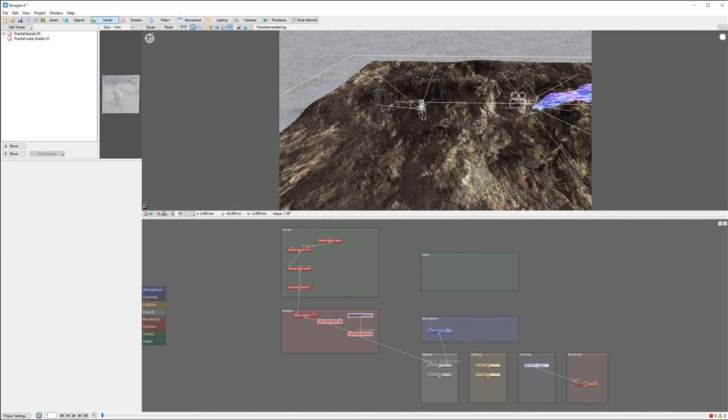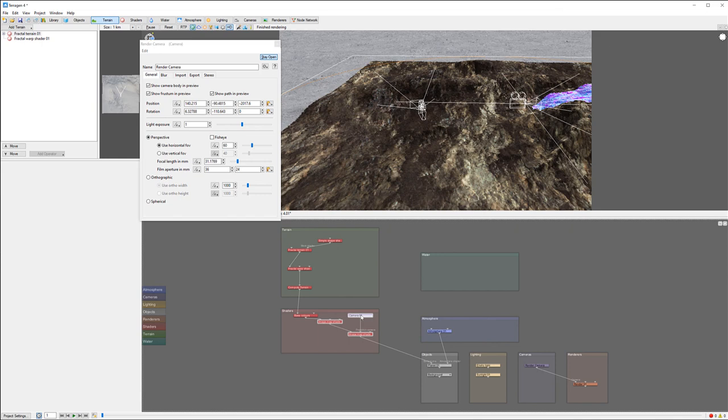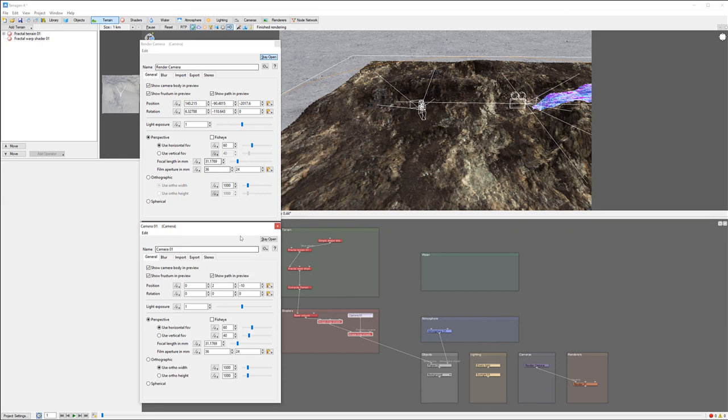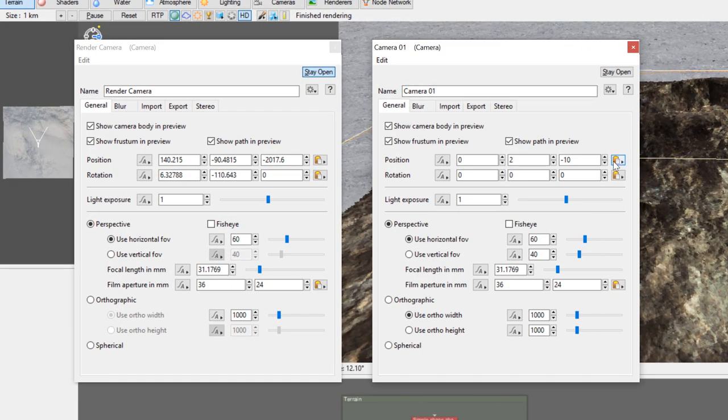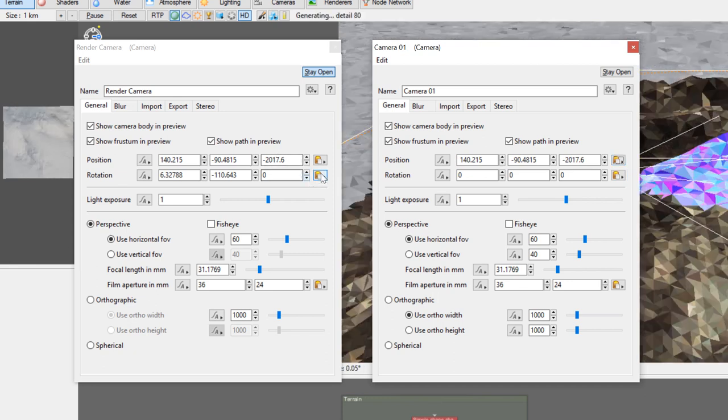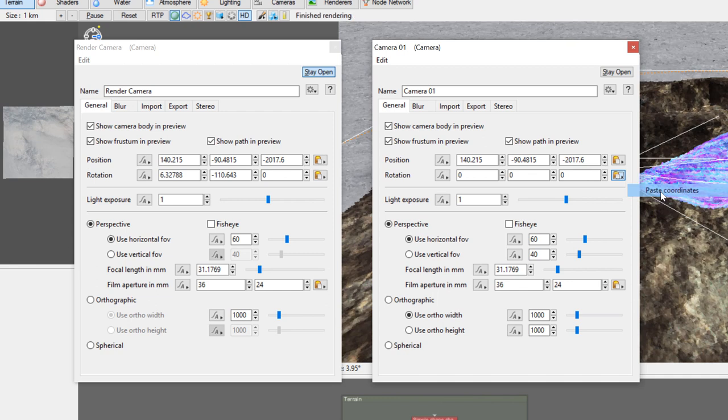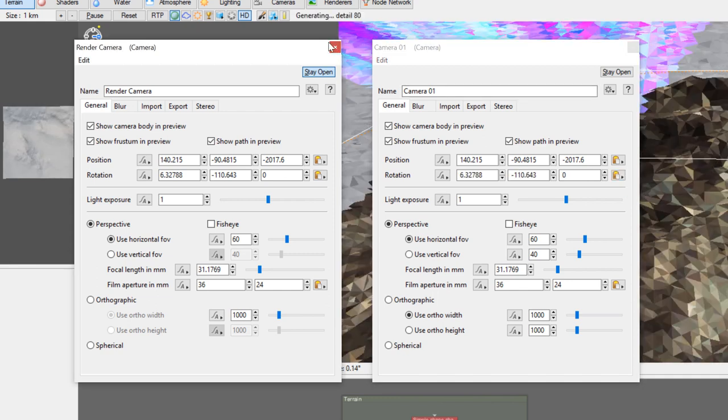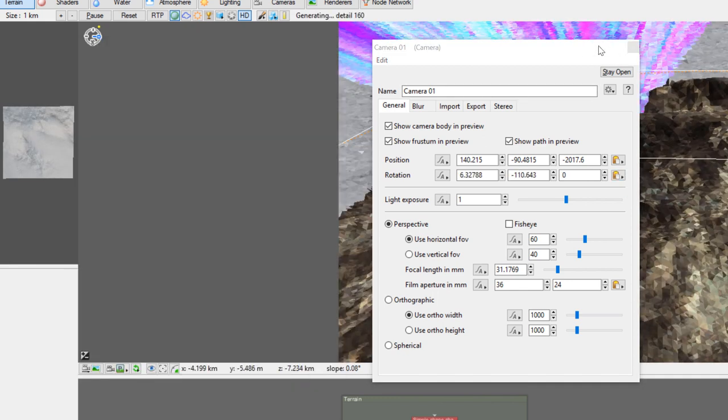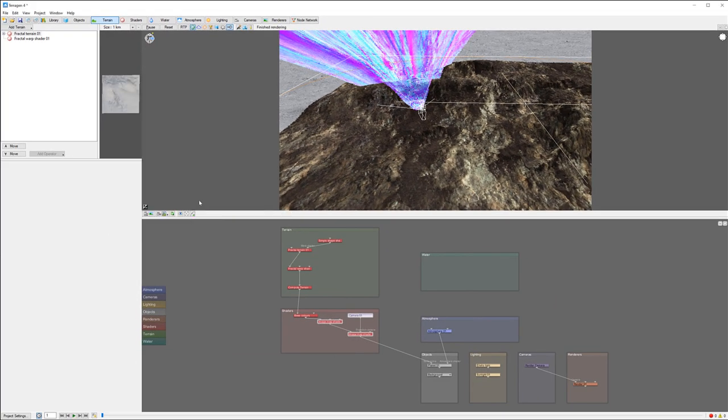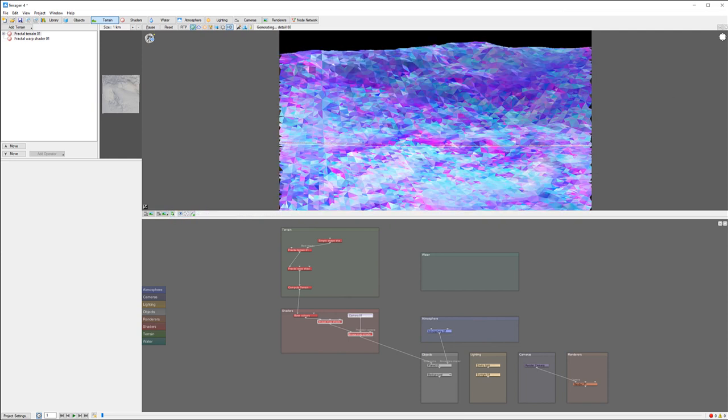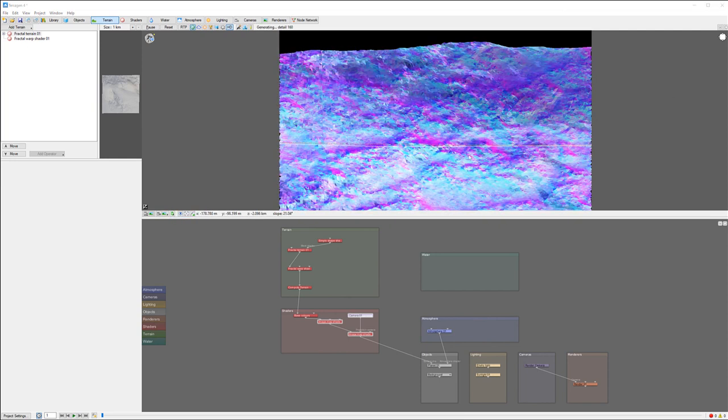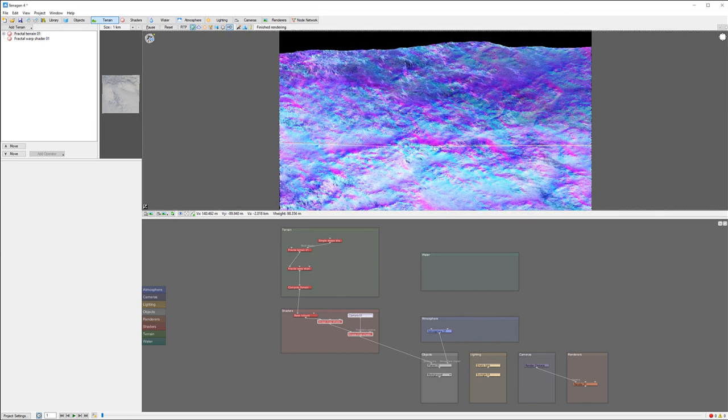Let's synchronize our cameras. I'm going to copy these coordinates. We'll open our other camera and paste the coordinates. We'll also copy rotation and paste our rotations. Now our camera is synchronized.